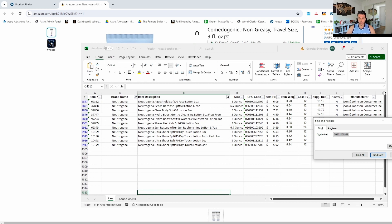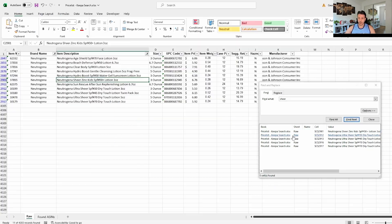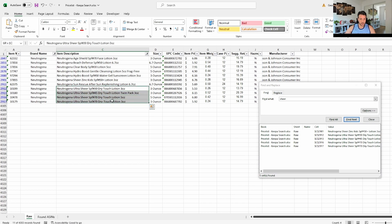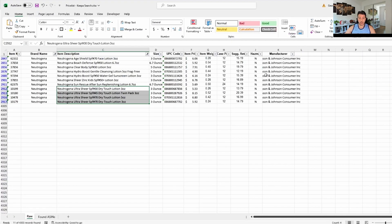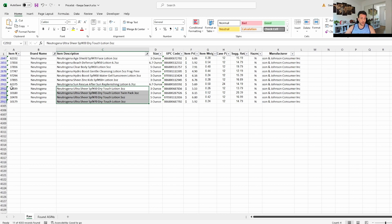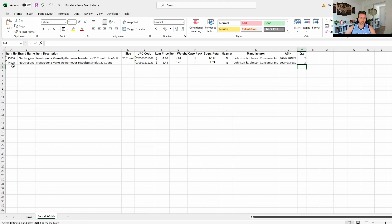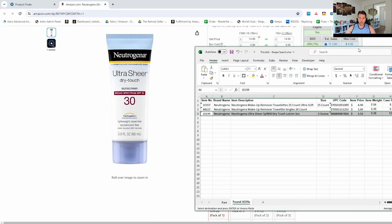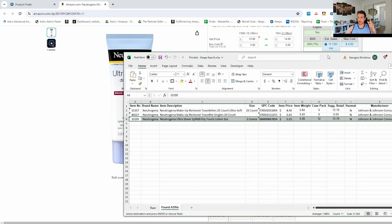I'll use Ctrl+F and write 'sheer' — these are the ones. We've pretty much singled down to these: all three ounce products. It's SPF 30, and they all look the same except for the SPF value. It must be this one right here. Let me copy that and paste it — I'm pretty sure it's the right one: Neutrogena ultra sheer SPF 30 dry touch lotion. Yes, 100% the right one.